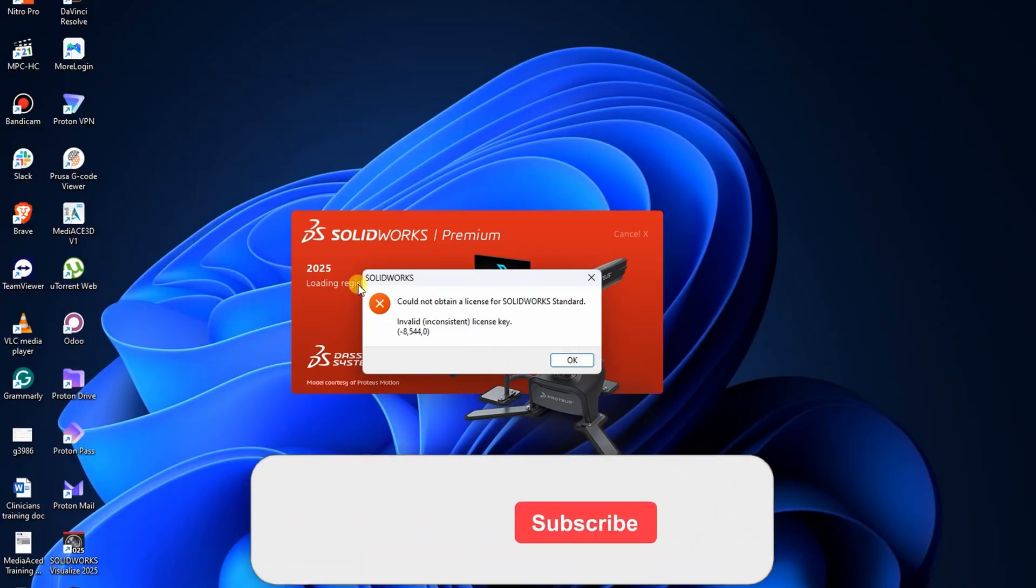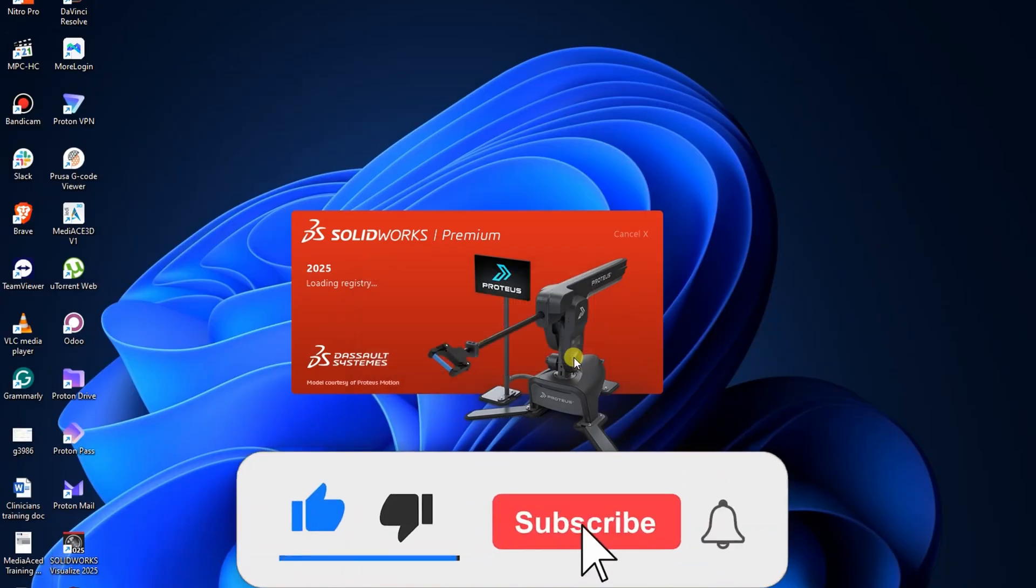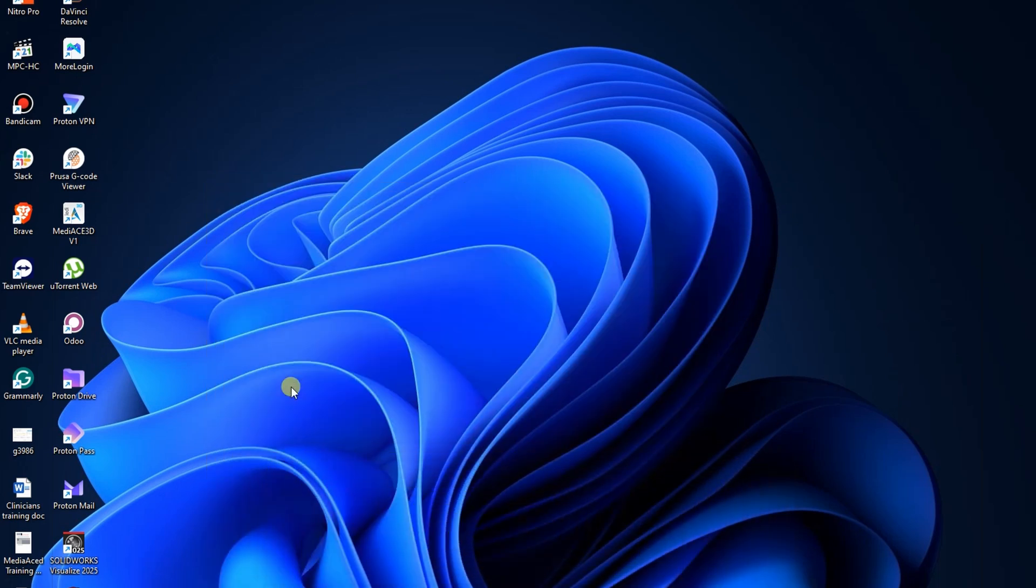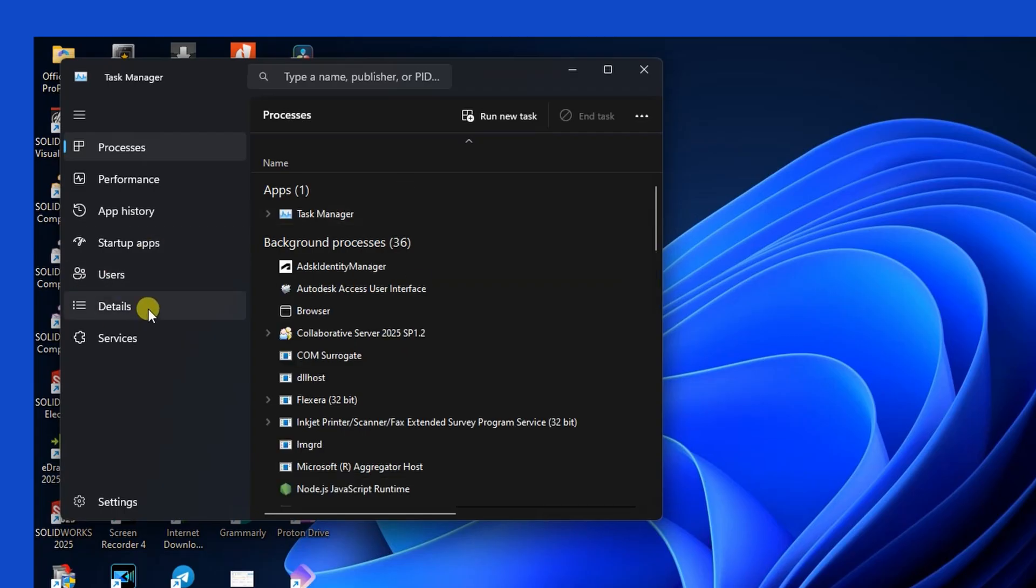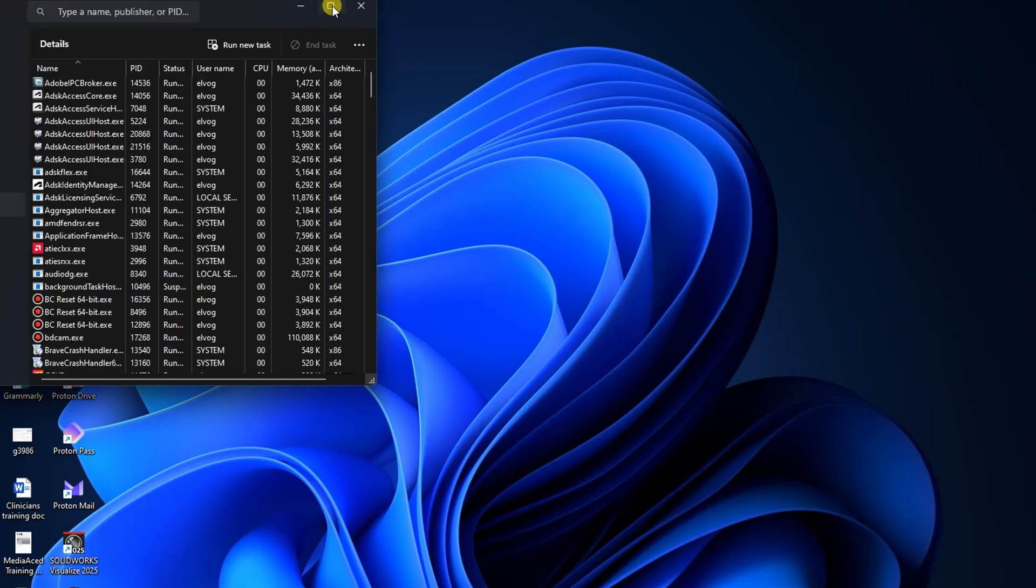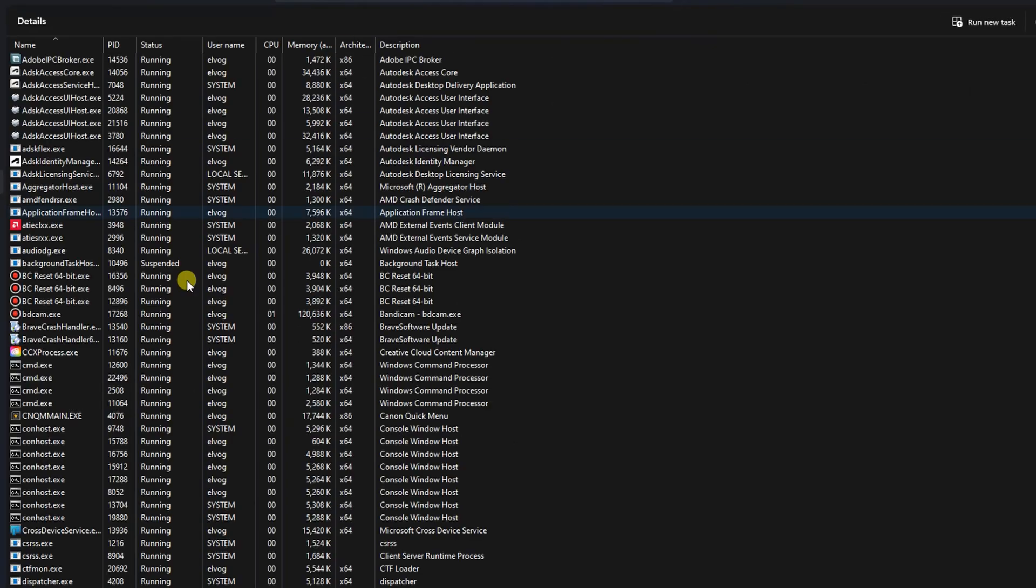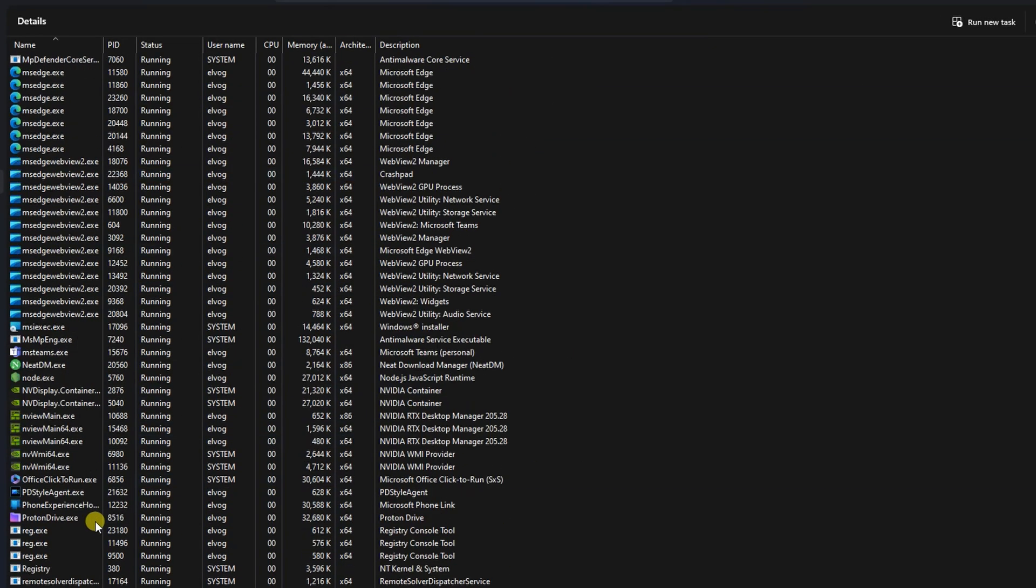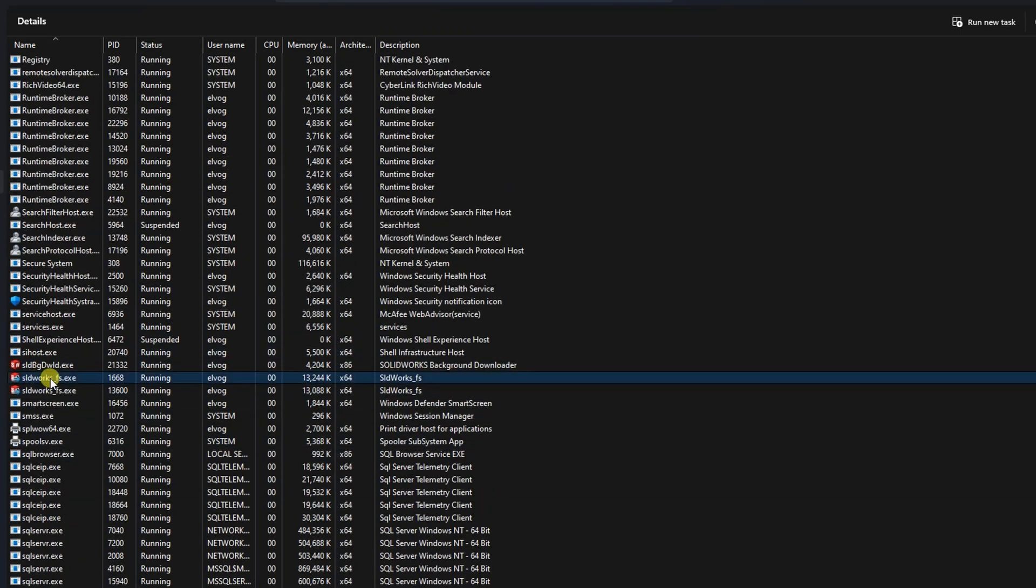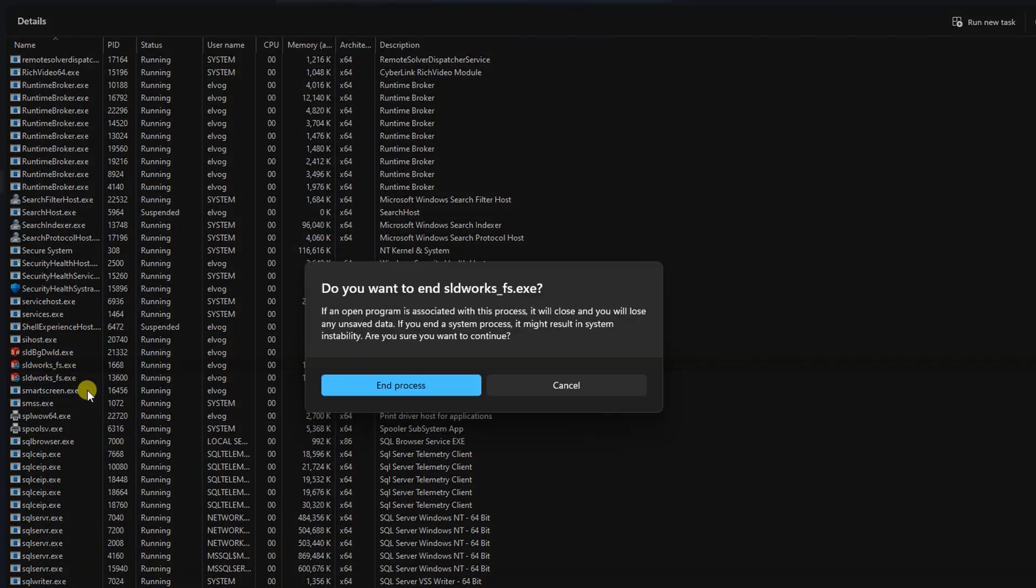Invalid License Key Error. If you encounter an error that says Invalid License Key, follow these steps. Open Task Manager, go to the Details tab. Look for a file named SolidWorks underscore FS.X. If there are multiple, right-click each one and select End Task, then End Process.